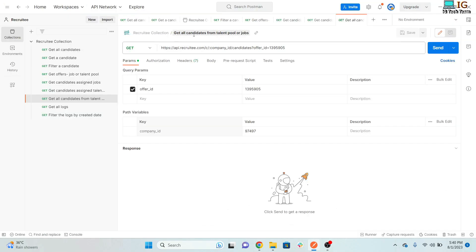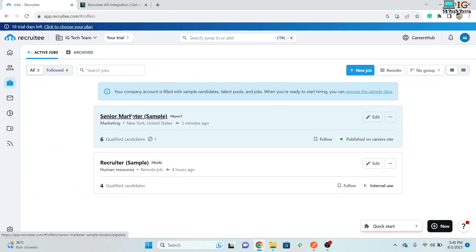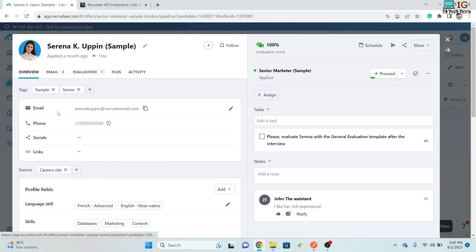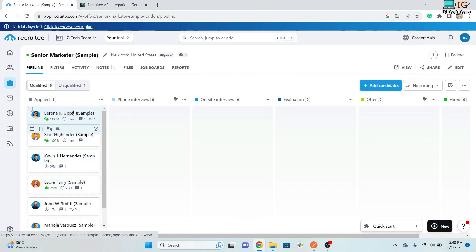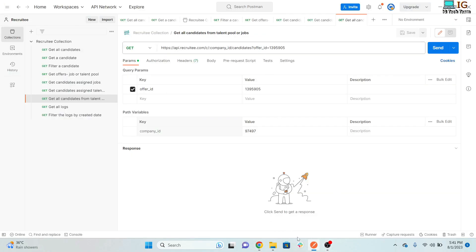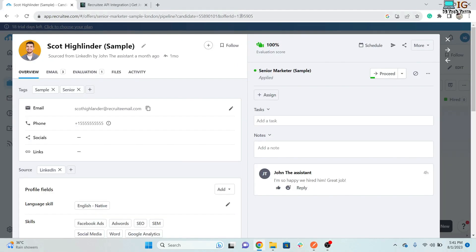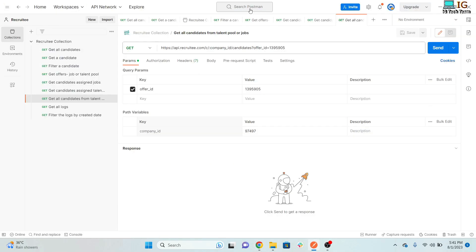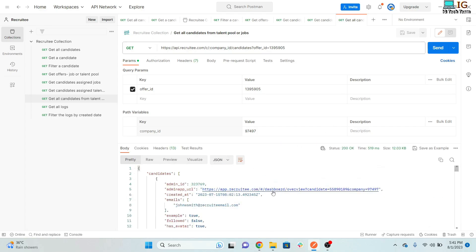To get all candidates from a specific job or talent pool, you need to pass the offer ID. From a job listing, click on a candidate — you'll see the candidate ID and the offer ID. The candidate ID is unique per candidate, but the offer ID is the same for all candidates in that job. Copy the offer ID and pass it to fetch all candidates belonging to that job.